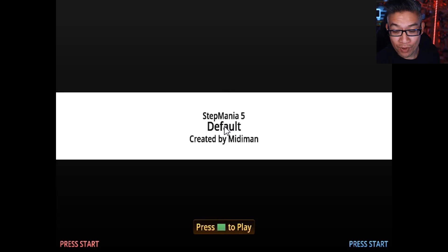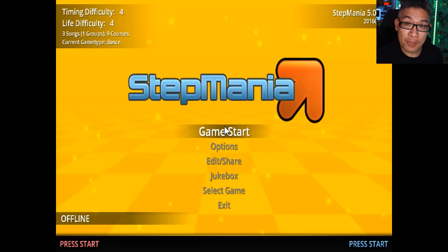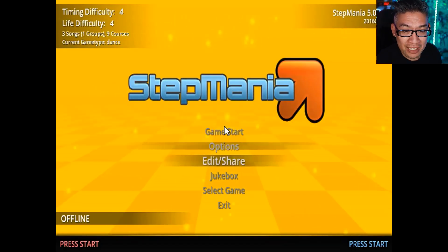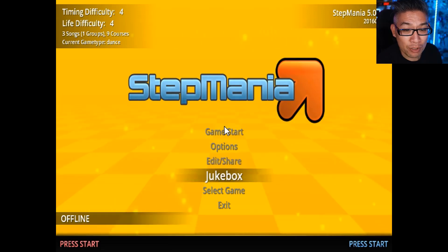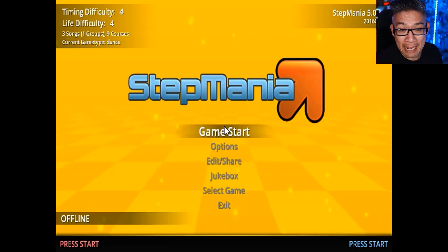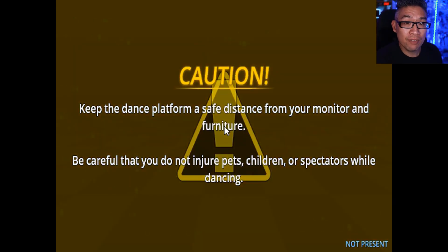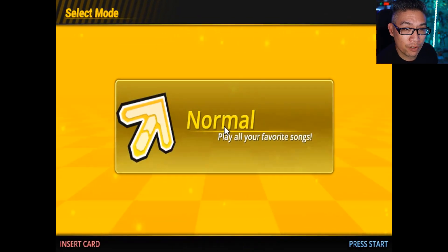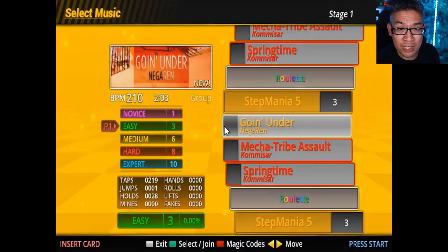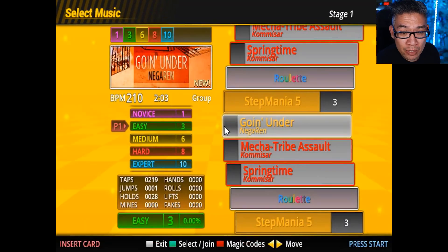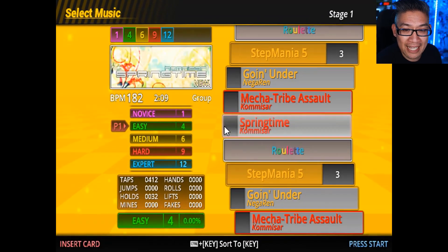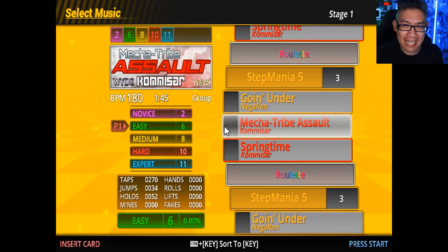In just a few minutes, we've already downloaded and installed Stepmania 5 onto your PC and you can use your keyboard to navigate and pretty much play games at this point. This is the stock default theme for Stepmania. There are three default games listed on here — songs you can play going under Mecha Tribe Assault and Springtime. But we don't want to play just these games — we want to add previous DDR games.